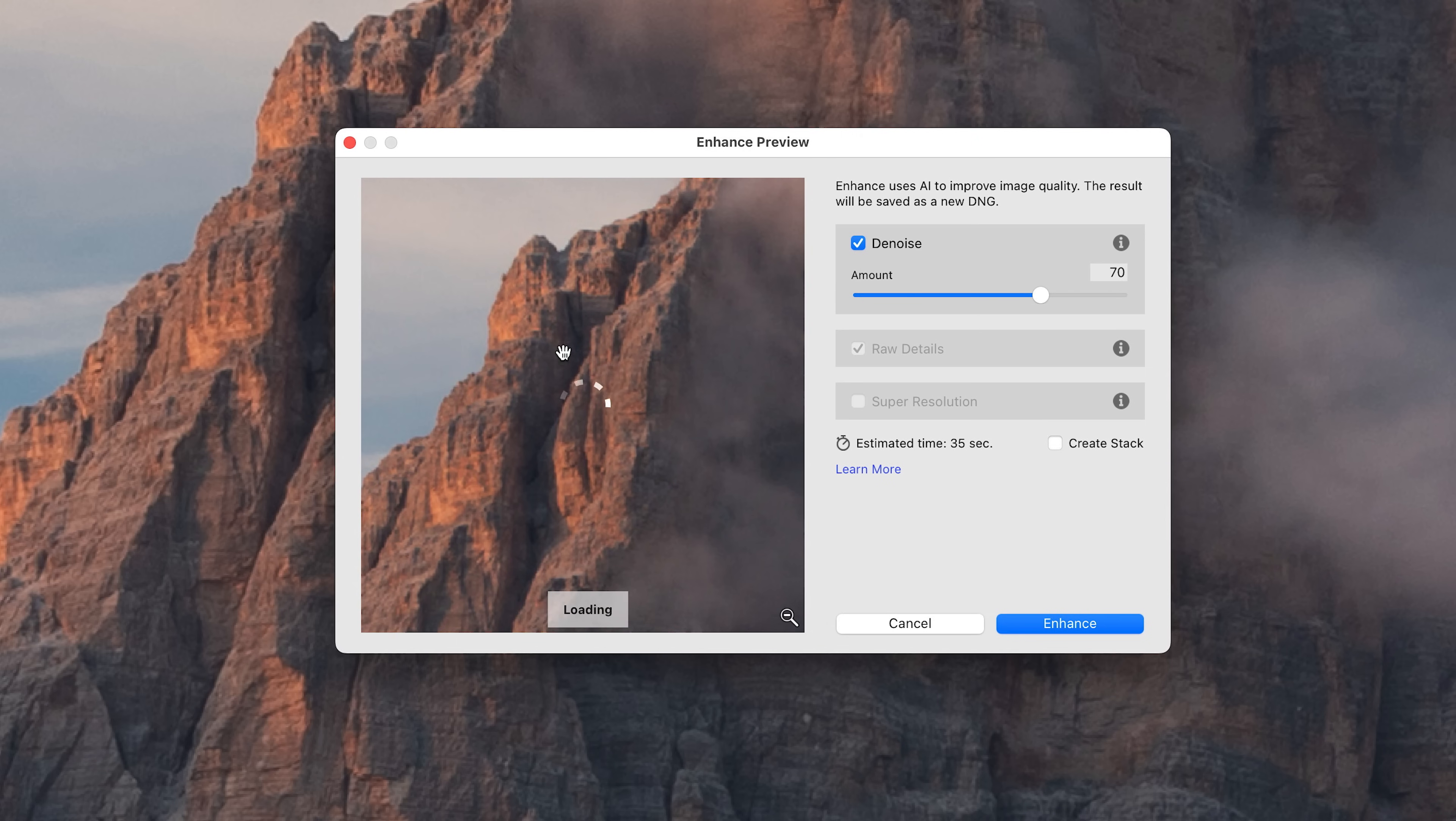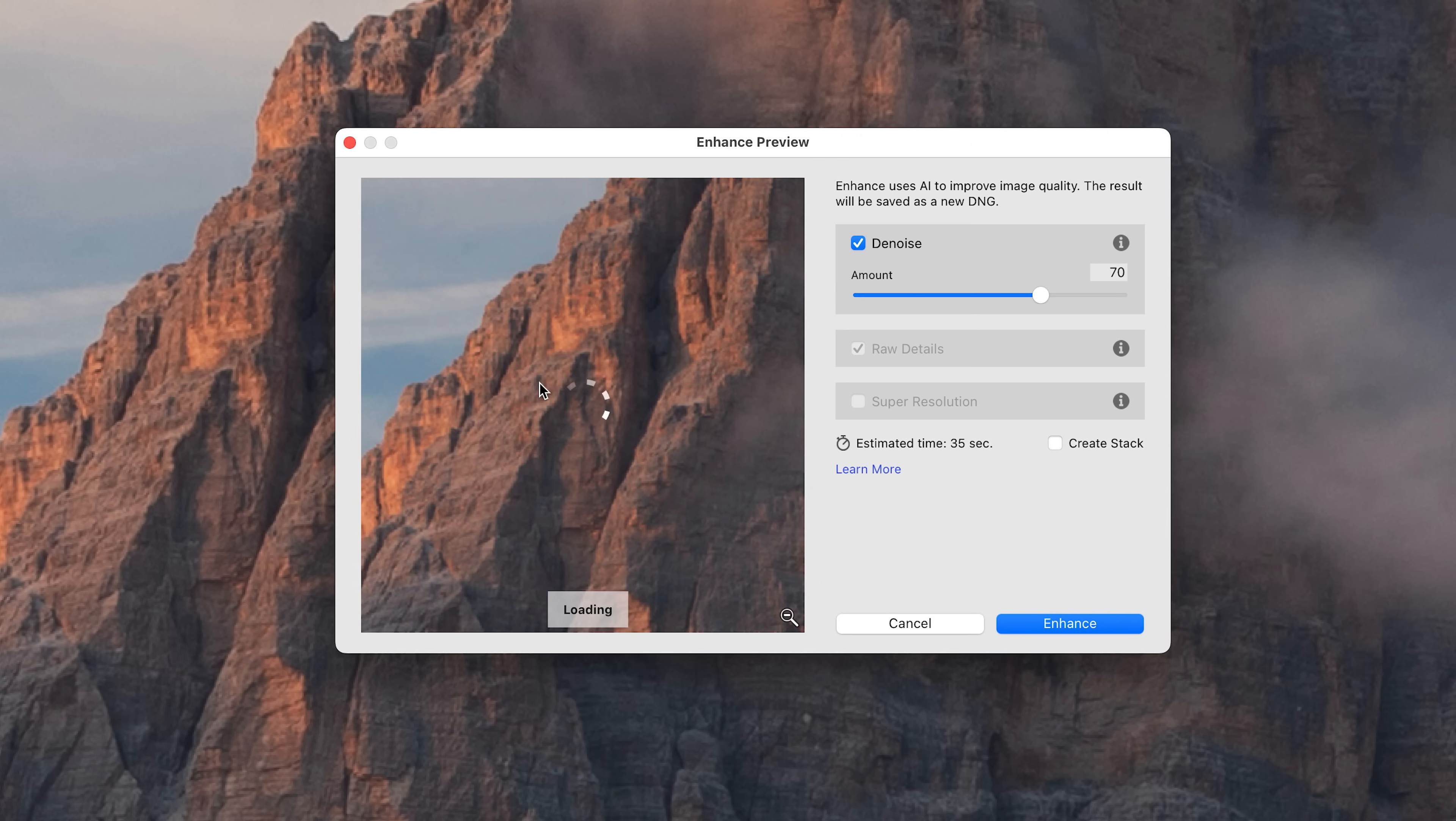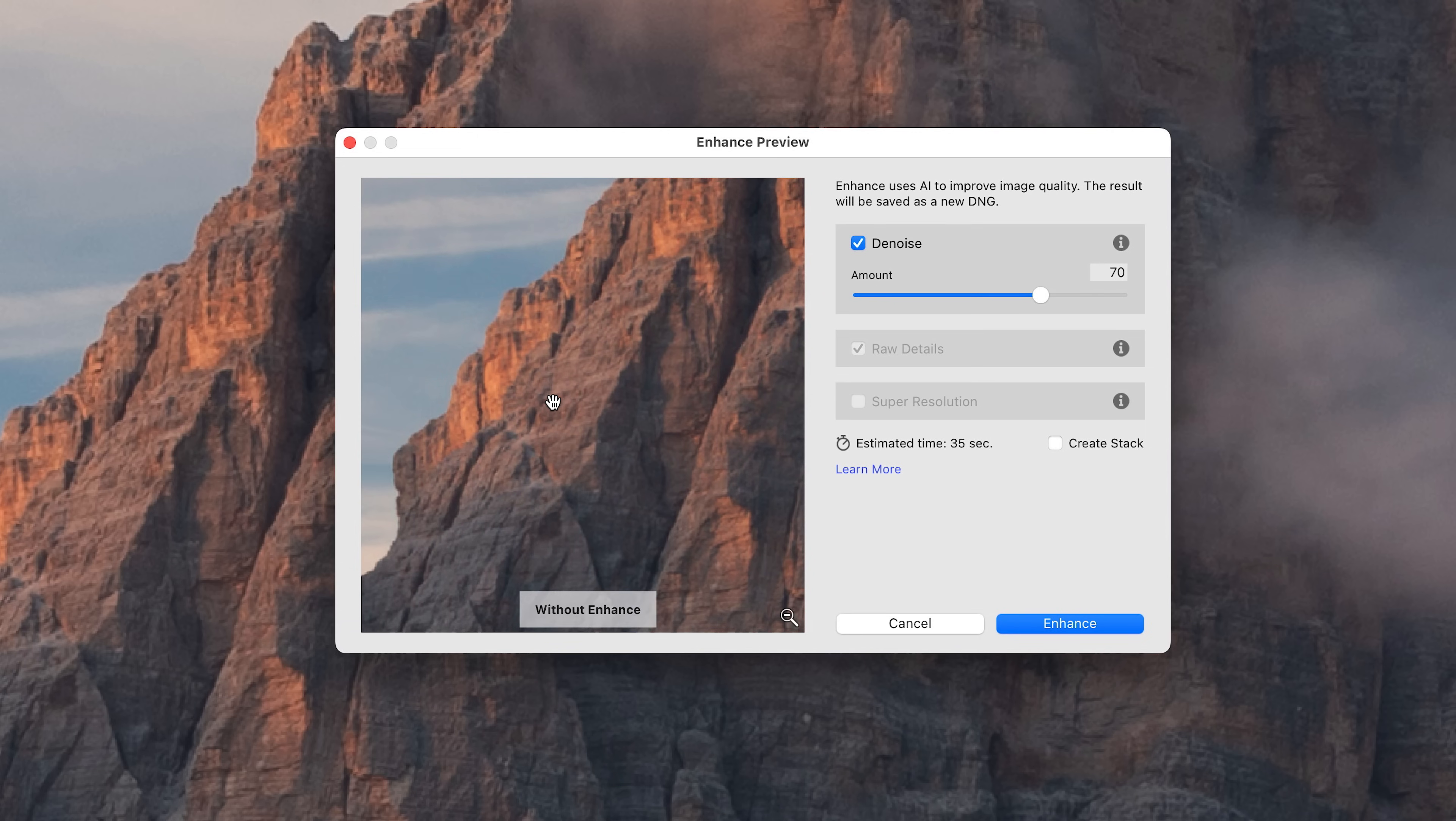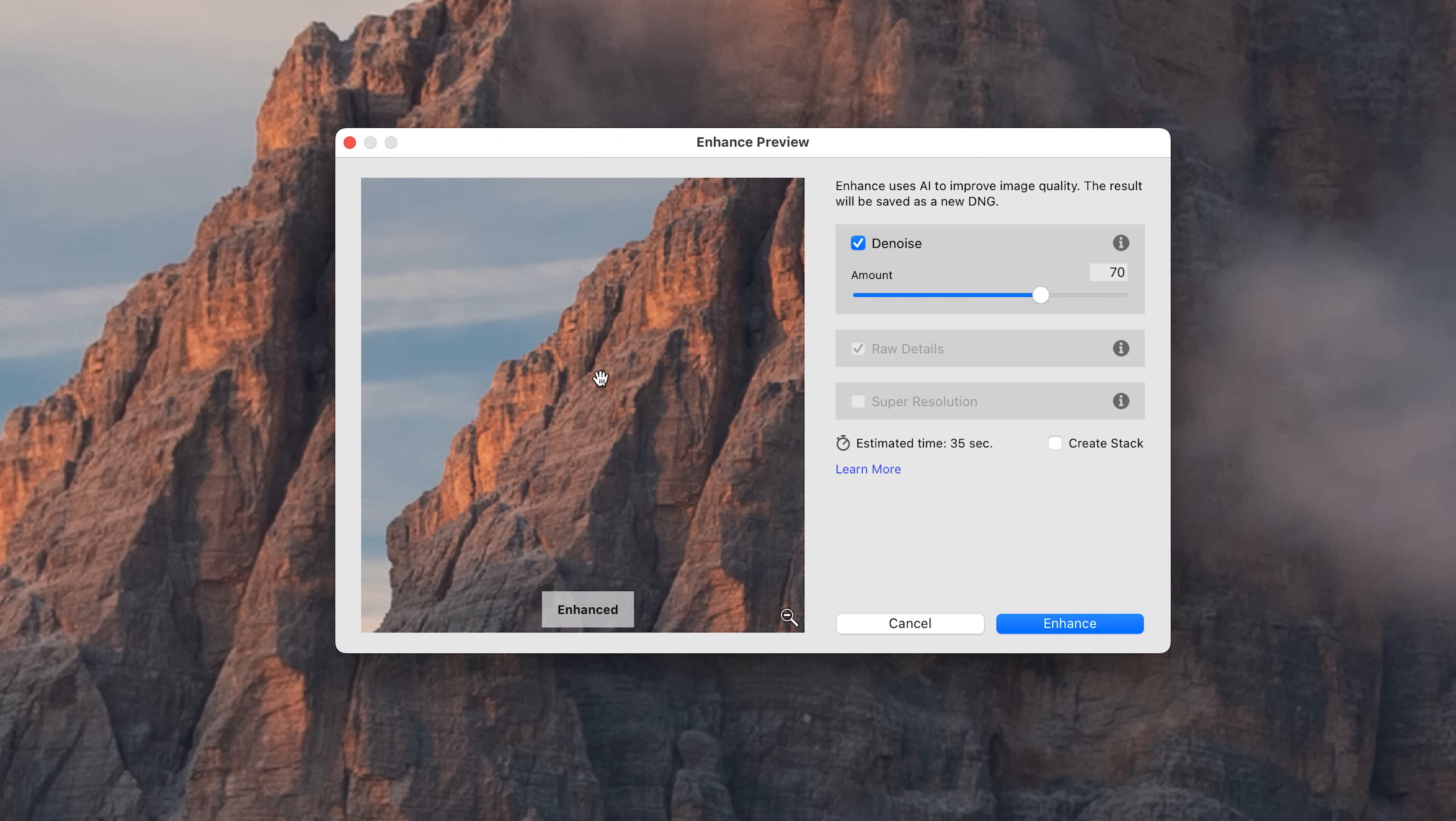Adobe added this not too long ago and if you haven't explored it, it's definitely worth exploring because you can get some pretty good results out of it. But in my experience there are some situations in which it's not quite as good as what you can get with a third-party app like Pure Raw.